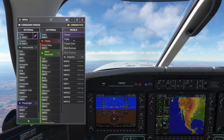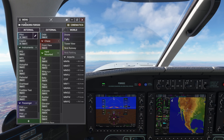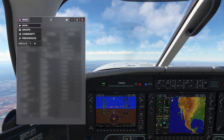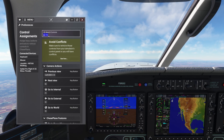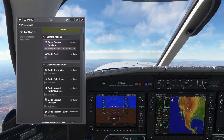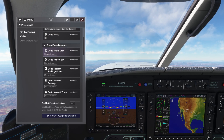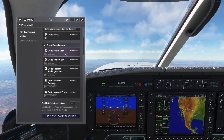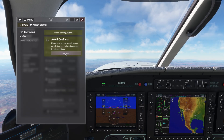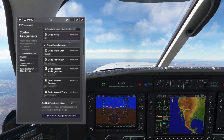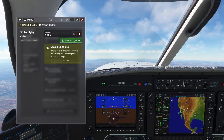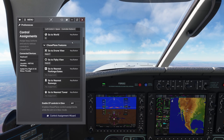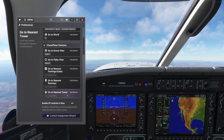For the third row, I can assign control assignments relating to the world camera. If I go to preferences and search for "world", I will find all the controls that relate to the world camera. I'll assign the following keys: number pad 7 for drone, number pad 8 for flyby, and finally number pad 9 for nearest tower.